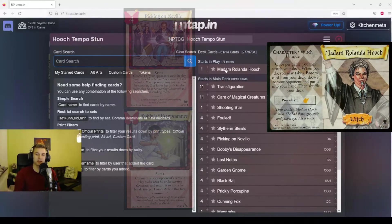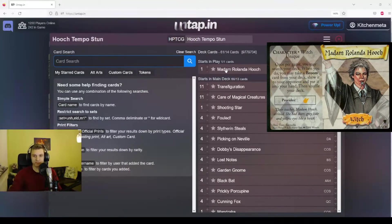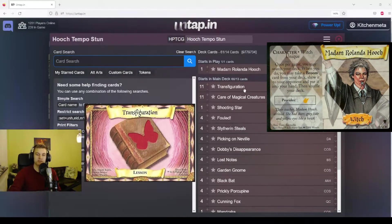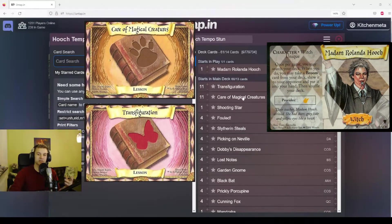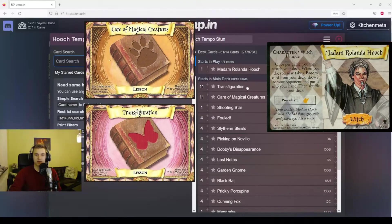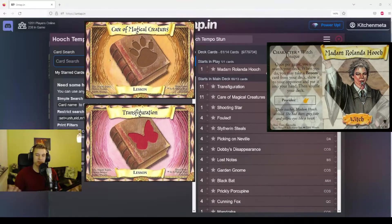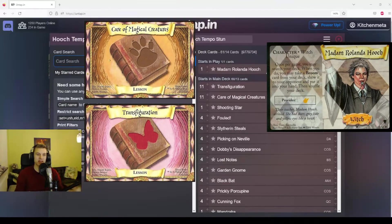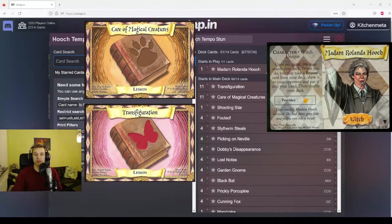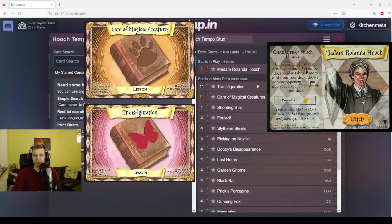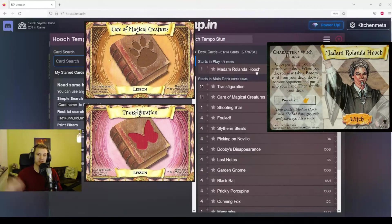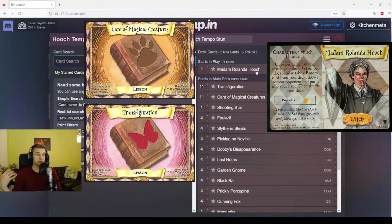The other cool thing with having a starting character that provides you a type of power is that means you can play three different kinds of power. In this deck, we're playing Transfiguration lessons and Care of Magical Creatures lessons. Normally, if you would play three different kinds of lessons, there would be a big risk that you don't draw one particular type. But because we're playing Madame Rolanda Hooch, we only have to draw one Transfiguration and one Care of Magical Creatures to be able to play all the cards in our deck, because she already provides us the Quidditch power that we need.